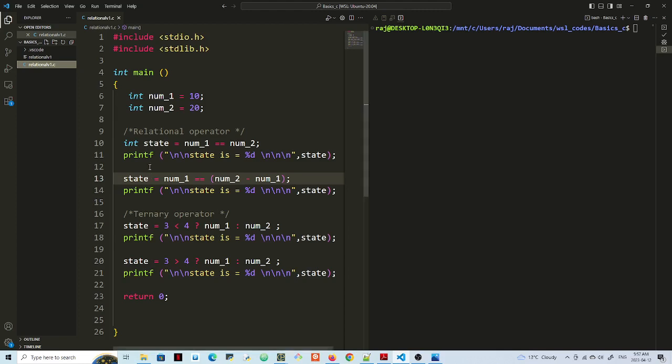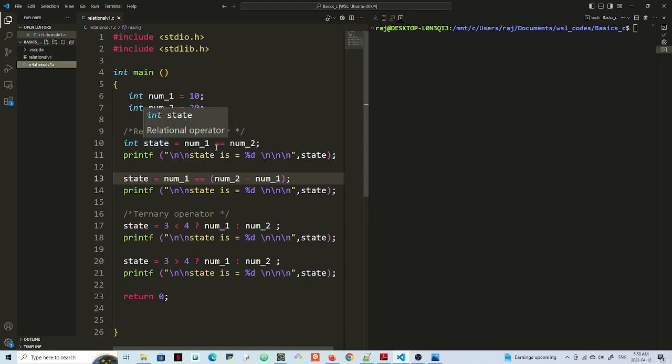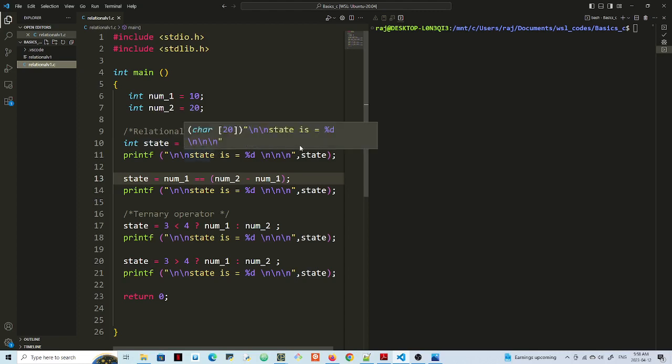So here I have simple definitions, norm 1 is 10, norm 2 is 20. And using the relational operator, I'm saying norm 1 is equals to norm 2. And whatever is the output of that, I'm putting in state. So this is using the relational operator. Now norm 1 is not equal to norm 2, so the state should be false or it should return a zero.